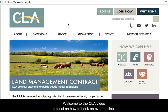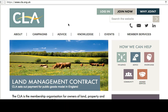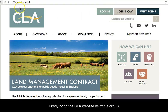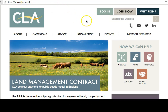Welcome to the CLA video tutorial on how to book an event online. Firstly, go to the CLA website www.cla.org.uk and then click login.